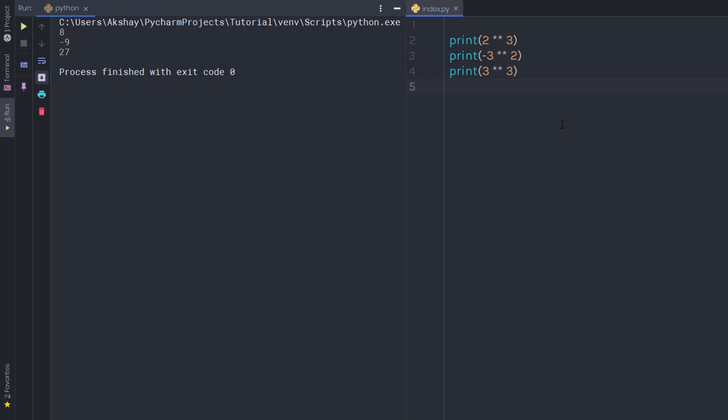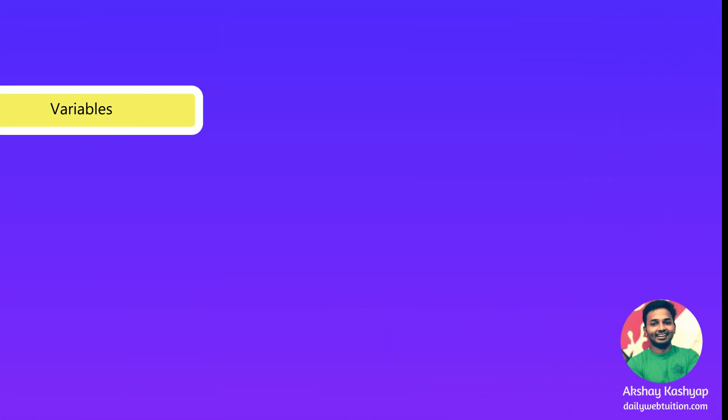For an exercise, use negative and floating point numbers with an arithmetic operator and see the result.